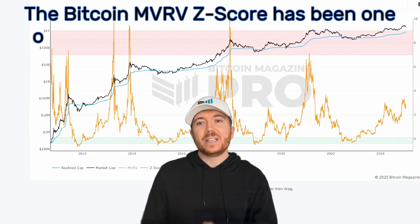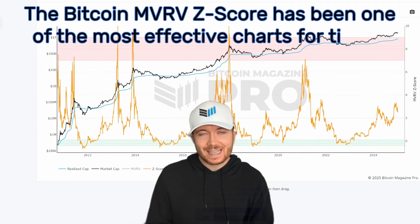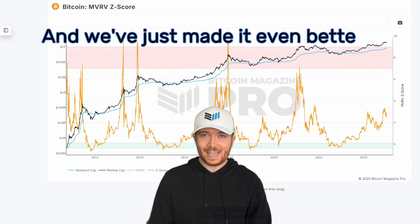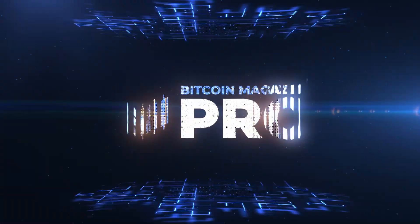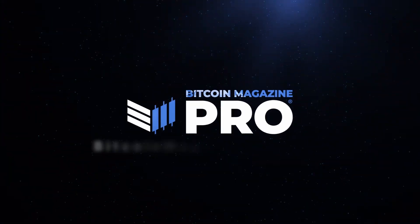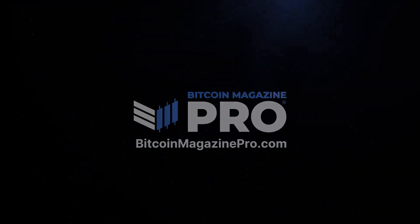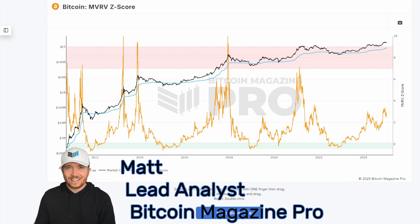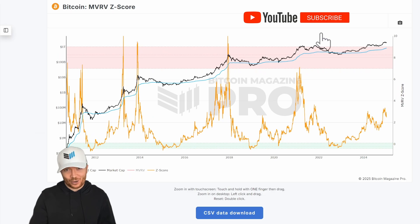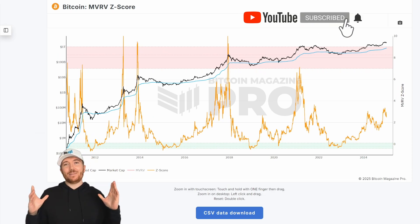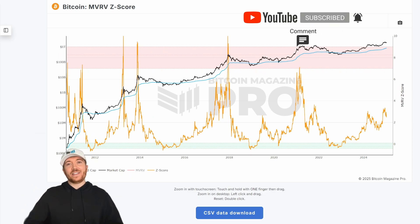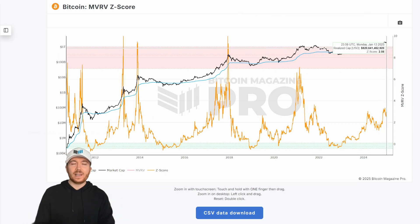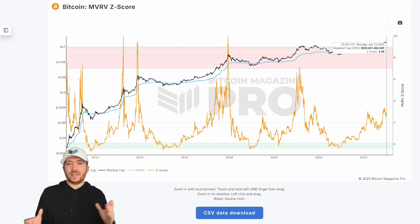The Bitcoin MVRV Z score has been one of the most effective charts for timing Bitcoin market tops and bottoms, and we've just made it even better. Today we're going to be talking about improving the Bitcoin MVRV Z score. The MVRV Z score is looking at the realized cap or realized price of BTC, which is the average accumulation price or cost basis of all BTC on the network.